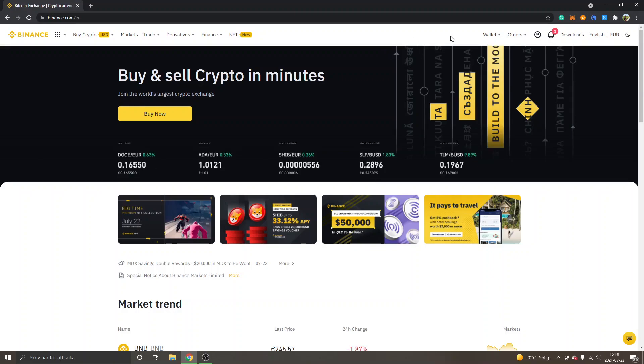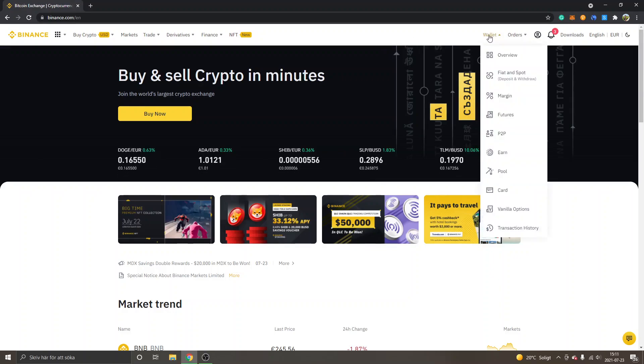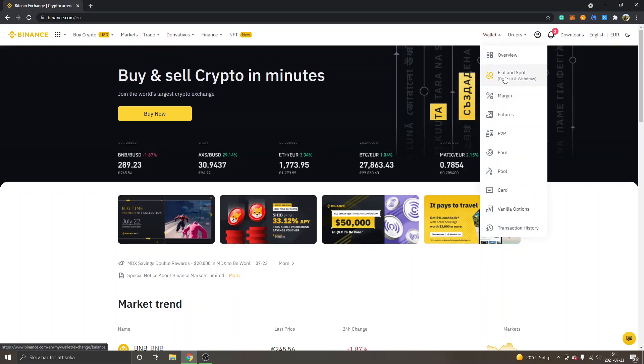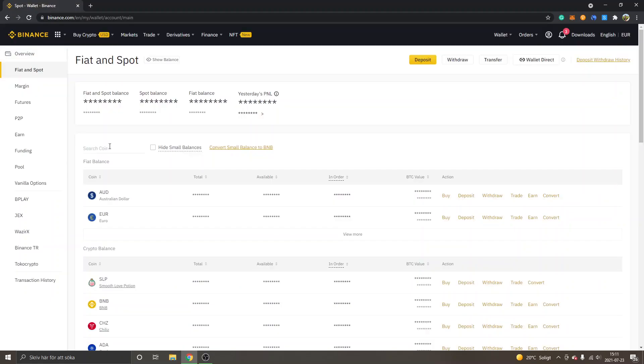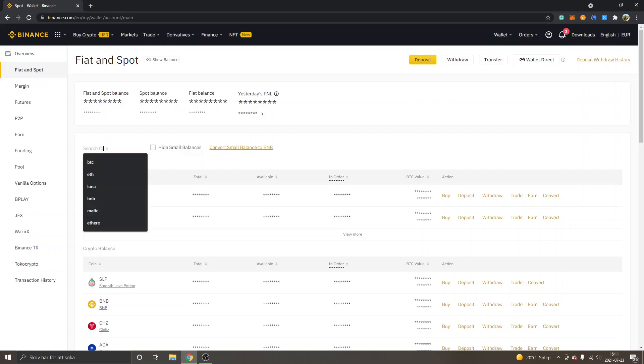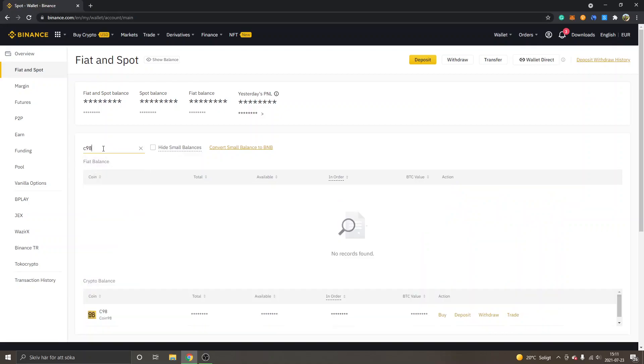Get registered or log in if you already have an account. Then we will go to Wallet, Fiat and Spot. You can see Search Coin, so click there and search for C98. You will see Coin 98, and then you can go to Trade.